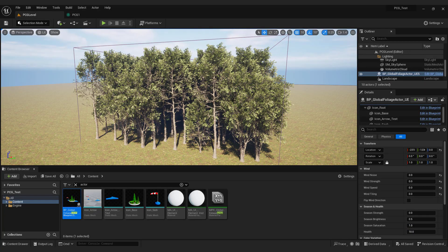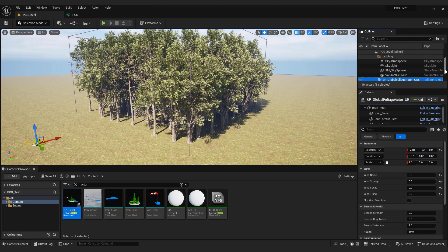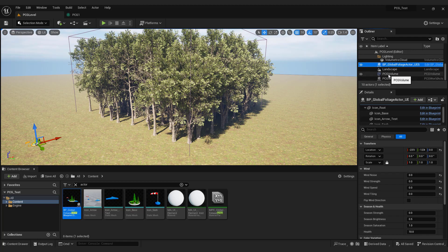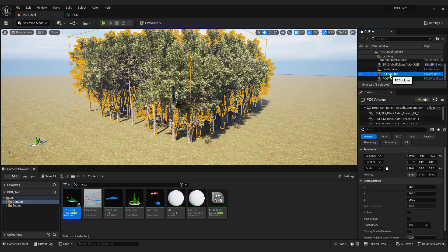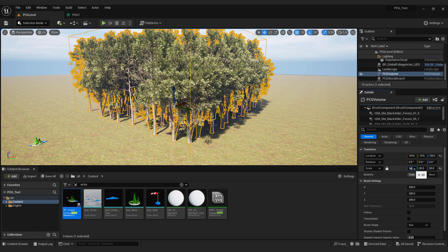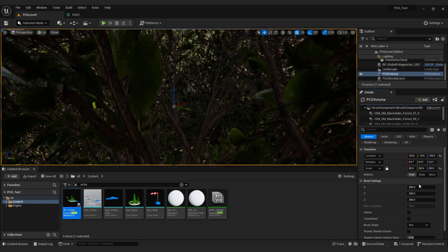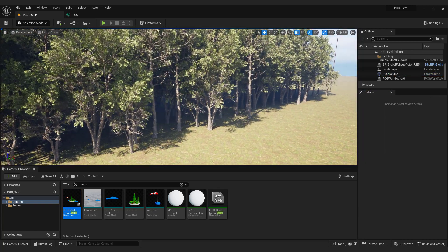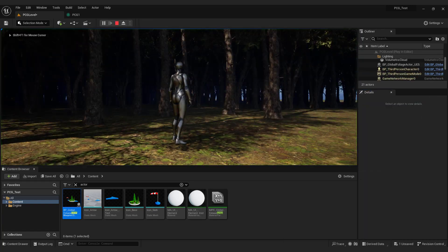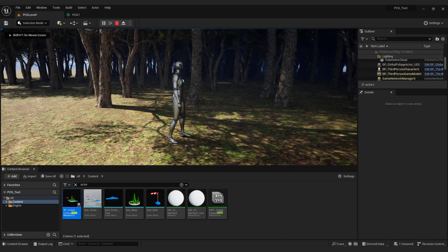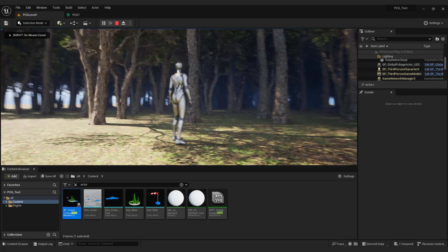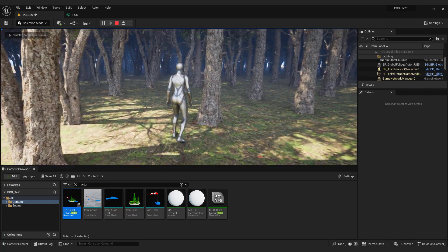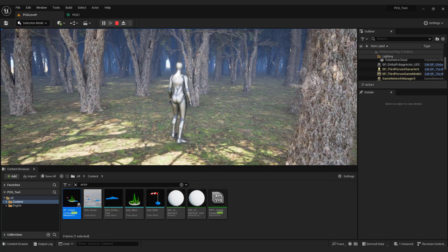As you can see our forest looks better, but it's small. Click on the PCG volume and in the scale increase number to 50 for example. And we got a large forest. A very powerful feature of the Unreal engine. This way you can make your forest crazy large.